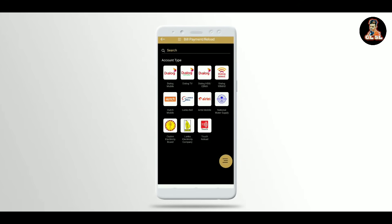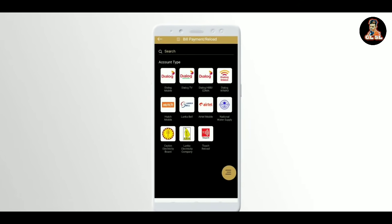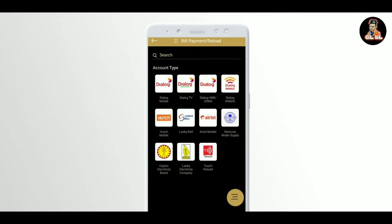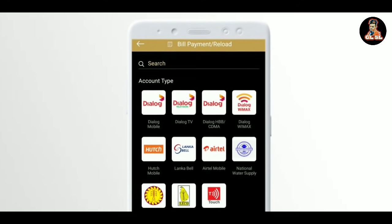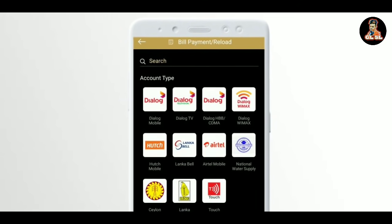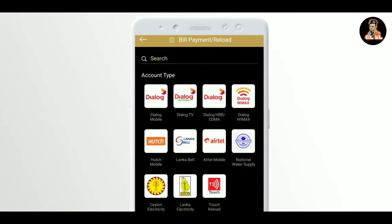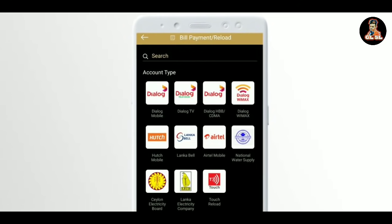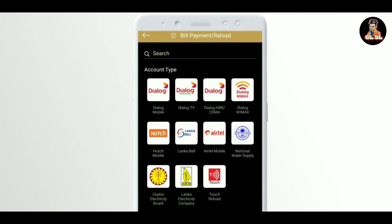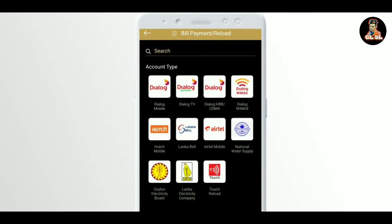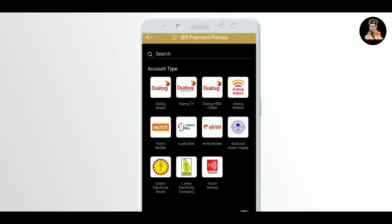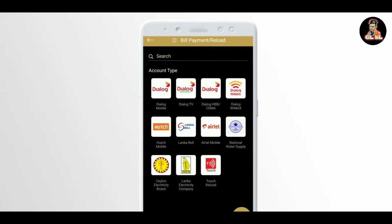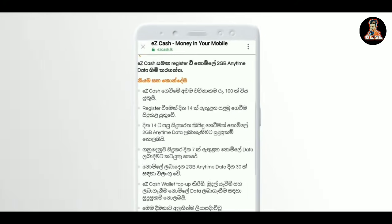There are also a few cards here. While using the Dialog Mobile, the Dialog TV, the Dialog Router, the Hush Mobile, the Langkabell — we can also provide access to 2gb data.